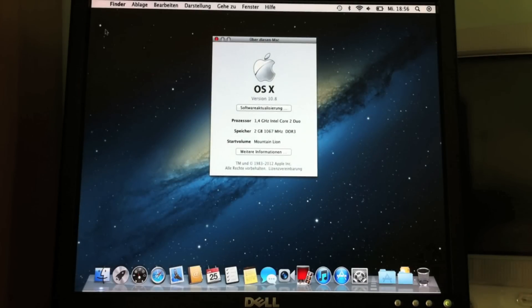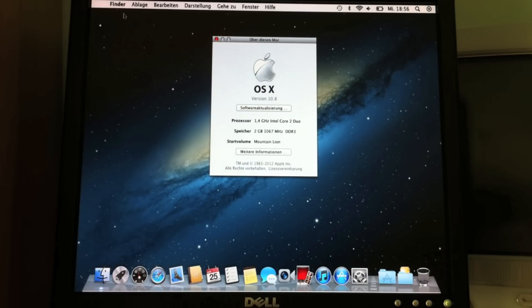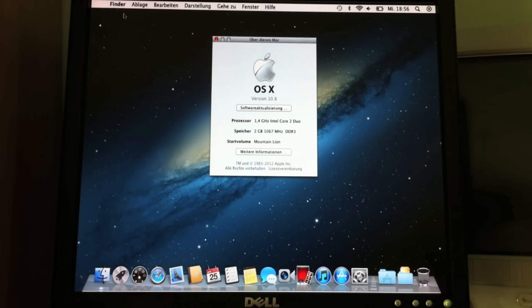You have here OS X version 10.8. They just left out the Mac OS X, so now it is just OS X.